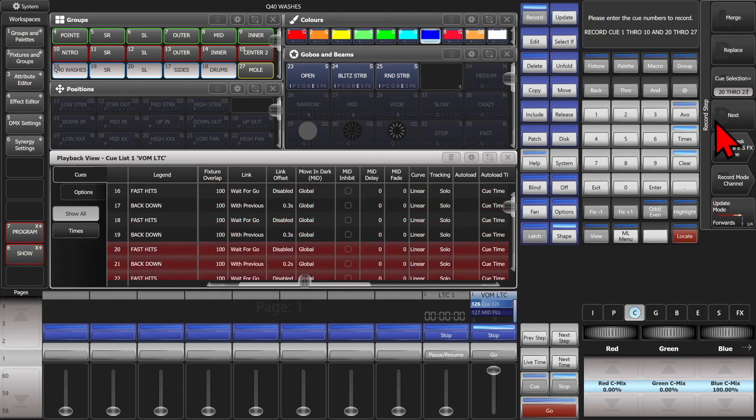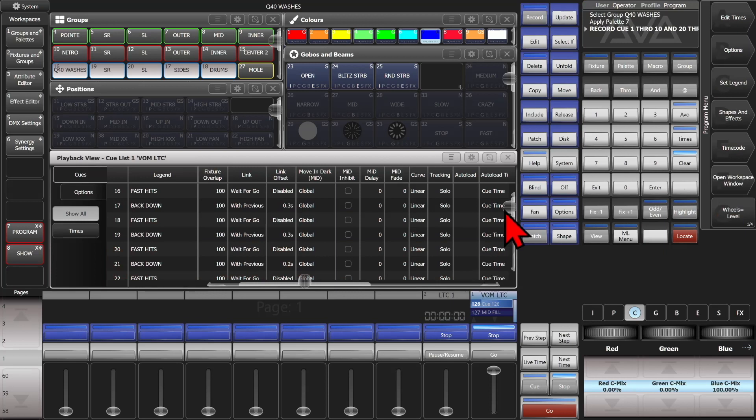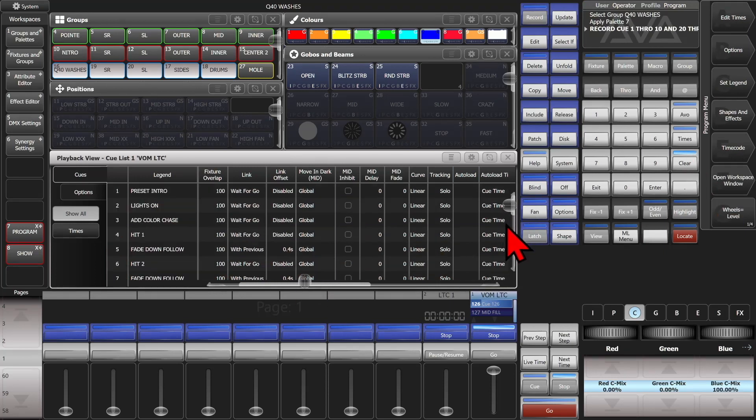And then either merge or replace, we're going to do merge, and now all those cues have been updated.